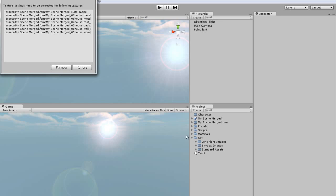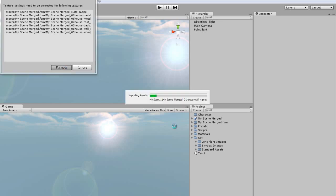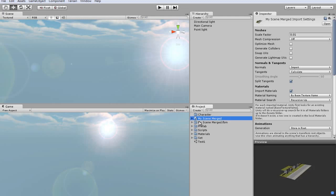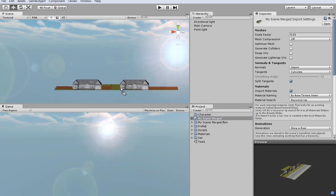You may have some texture settings that need to be adjusted, so just click the fix now option to take care of that. Now from the project tab, I'll just import my merge scene into the scene window.